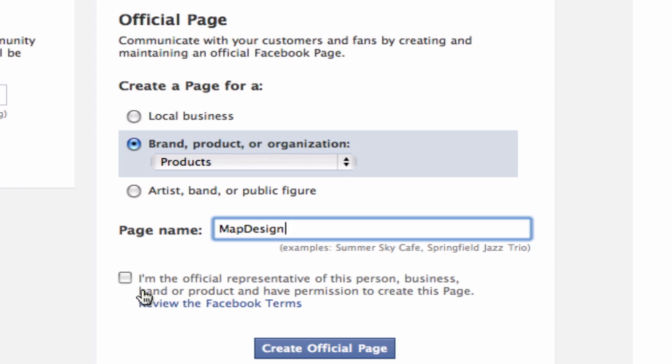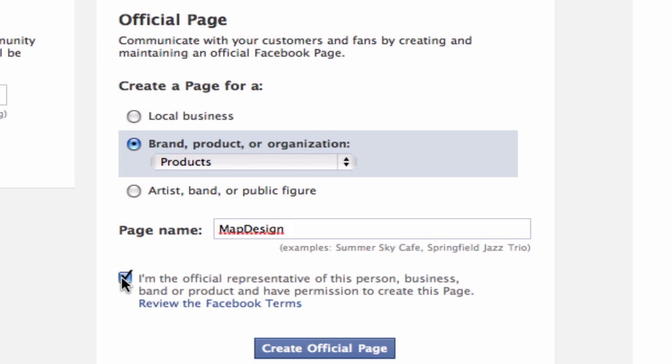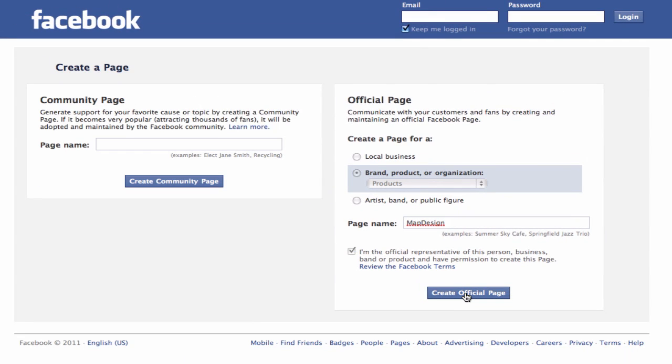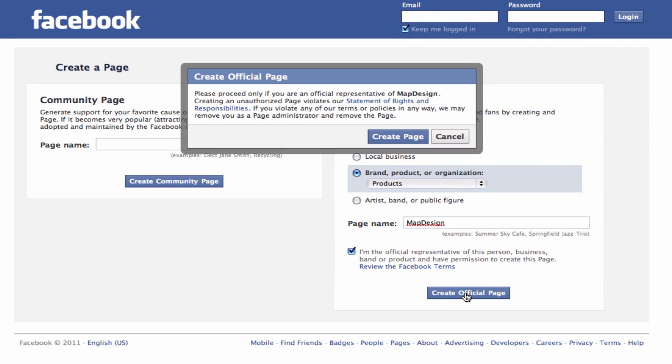Lastly, you will need to check off that you are the official representative of this person, business, or brand or product, and that you have permission to create the page. Remember, do not create pages for any of the above for which you do not have permission to do so. If you are able to check the box, your next step is to click the Create official page button.